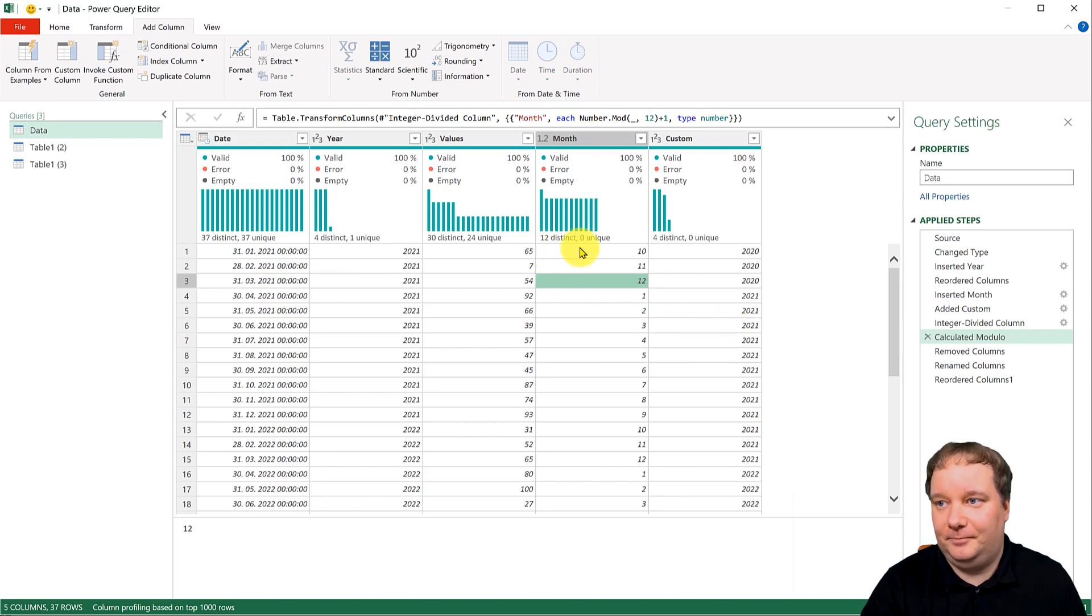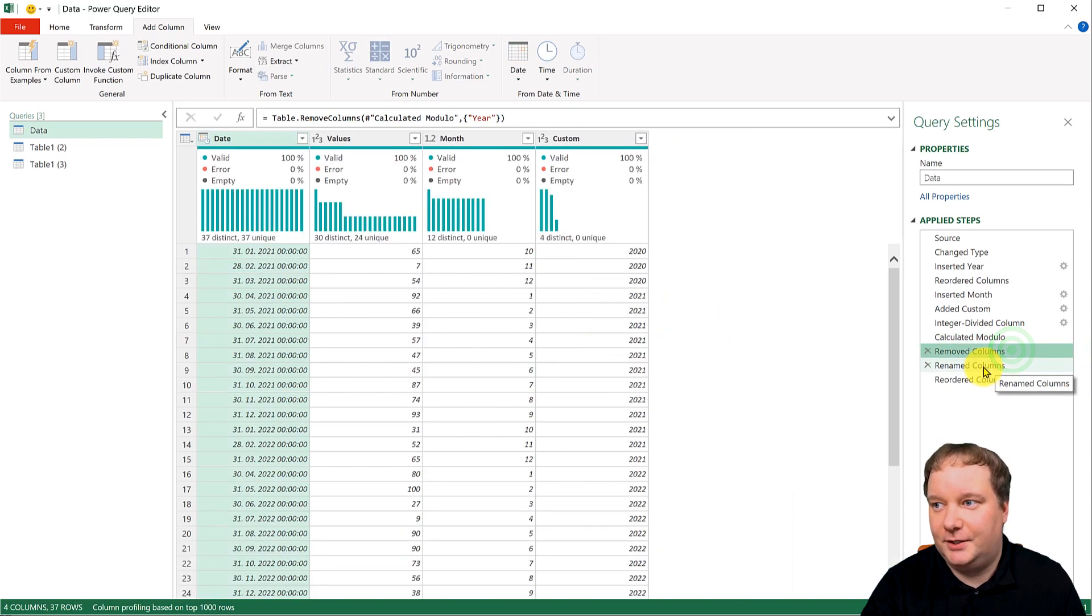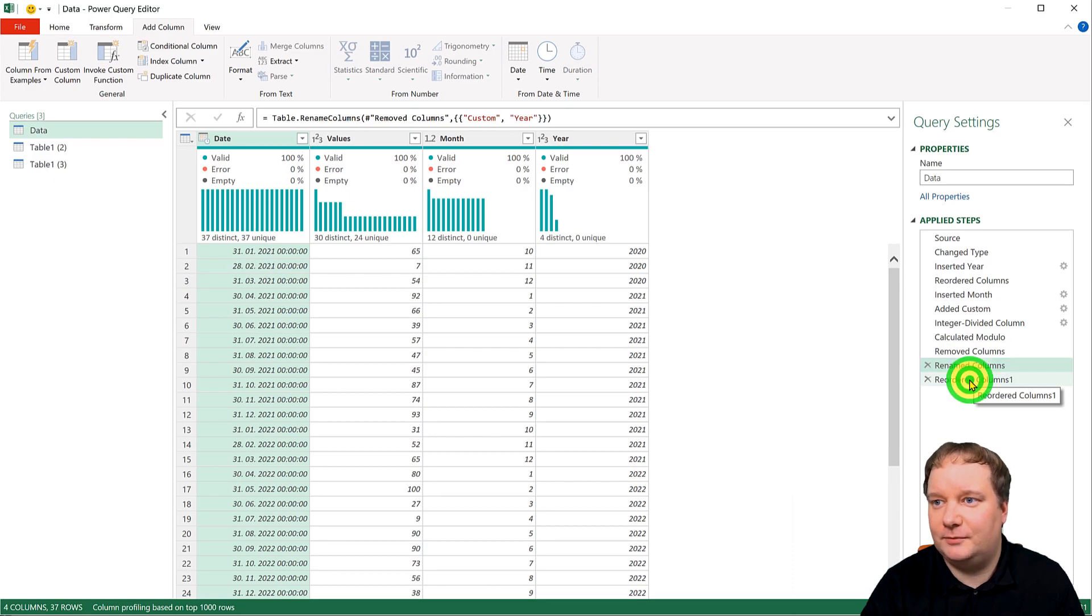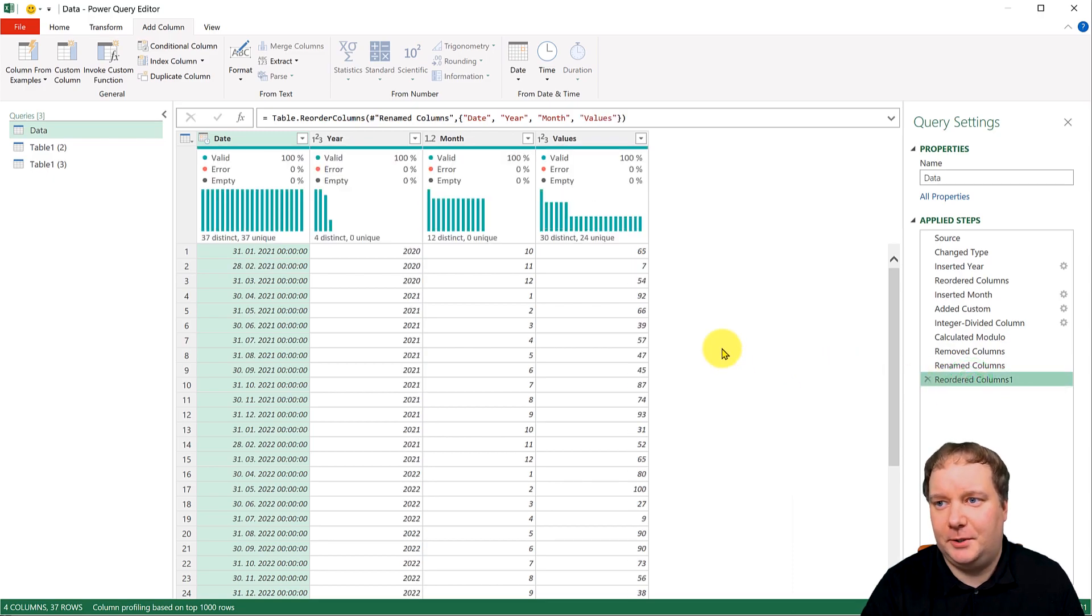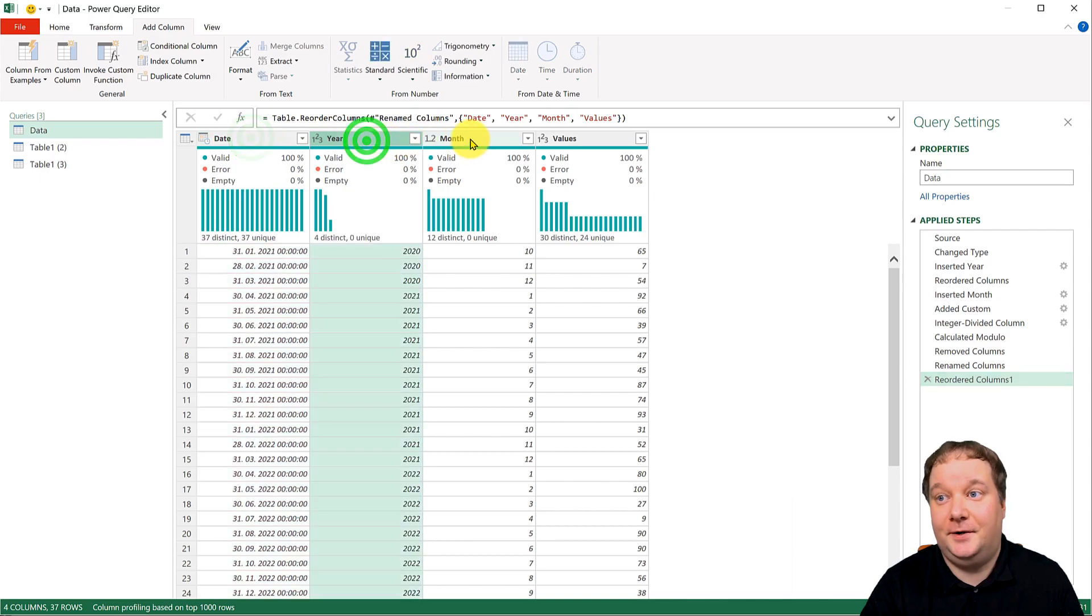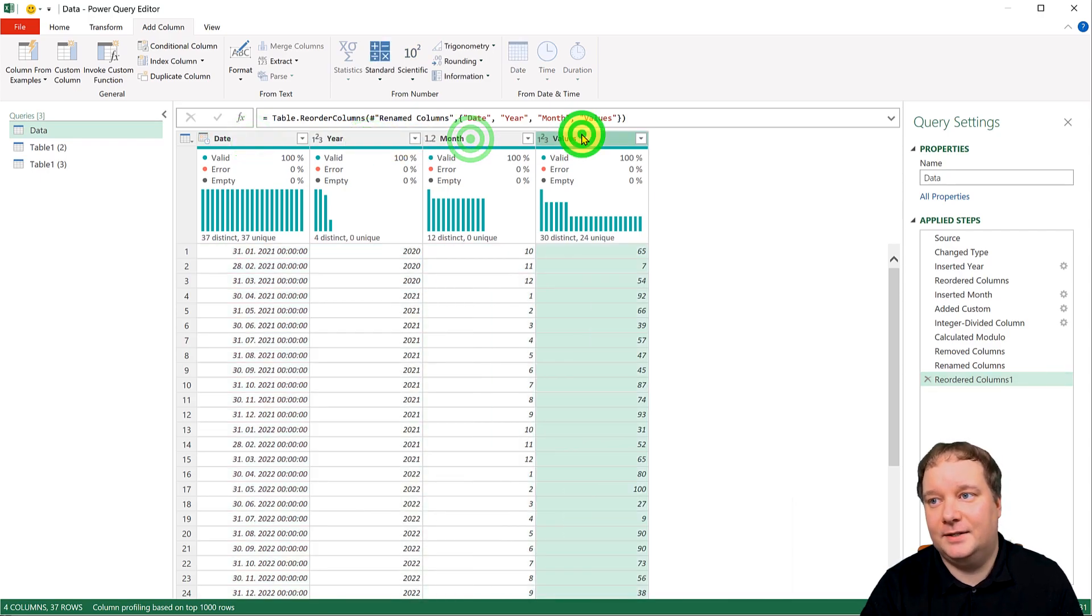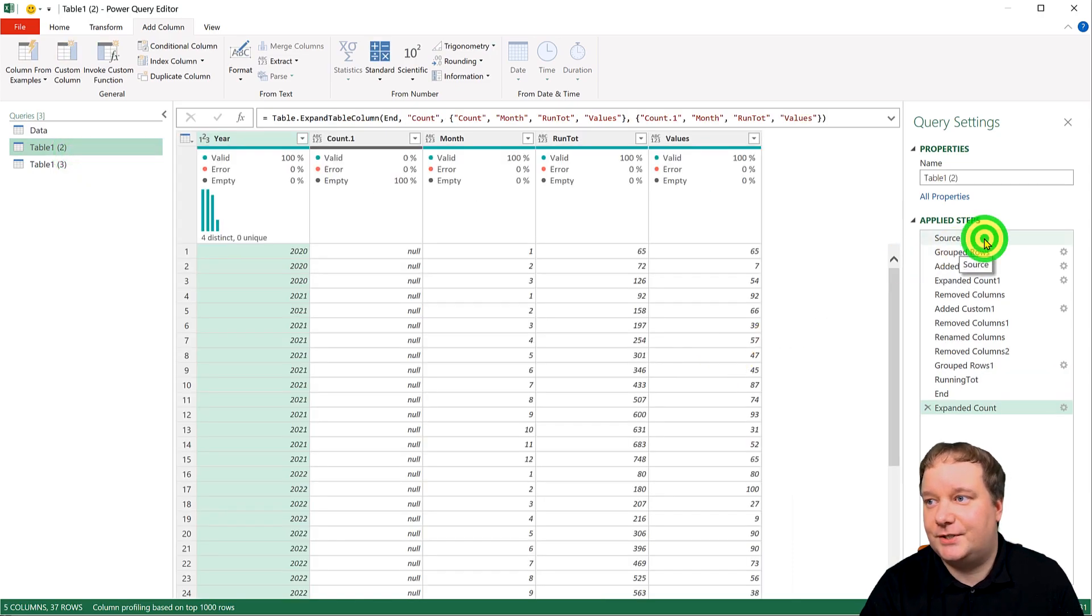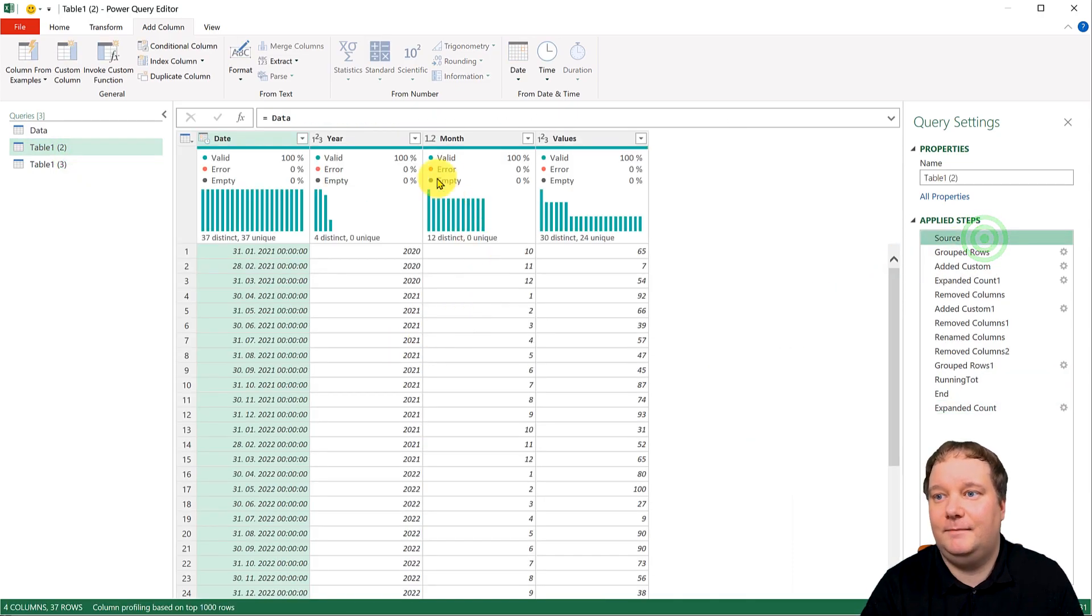So this was more or less what I started with. I removed some of the other columns, I reordered them. But this is basically it. So a date, year, month, and this. And then I went onwards to this. So I started with this one.